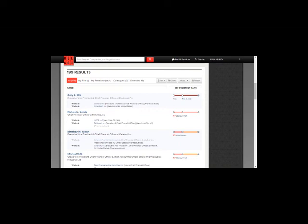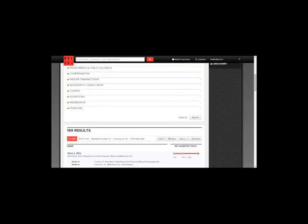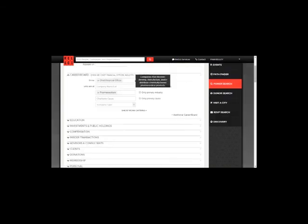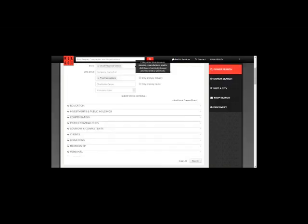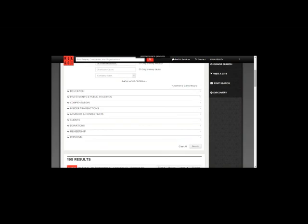PowerSearch also boasts several other criteria to narrow down your search. These parameters include education, investments, compensation, transactions, advisors and consultants, clients, donations, memberships, and some personal criteria as well.